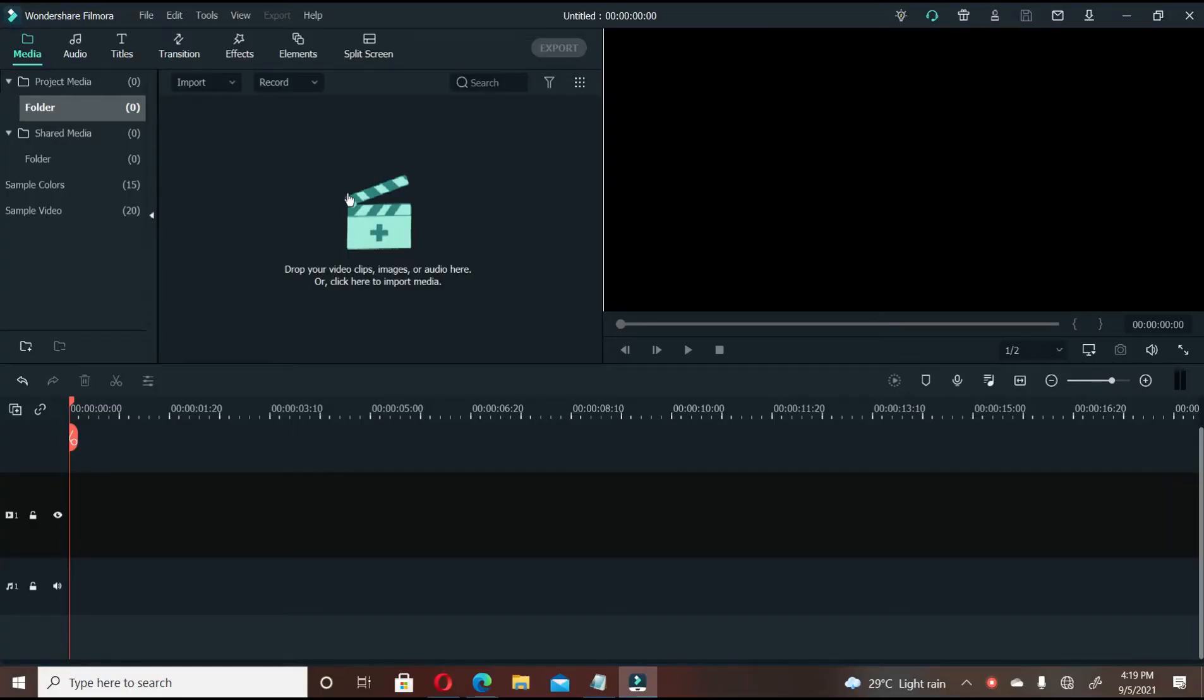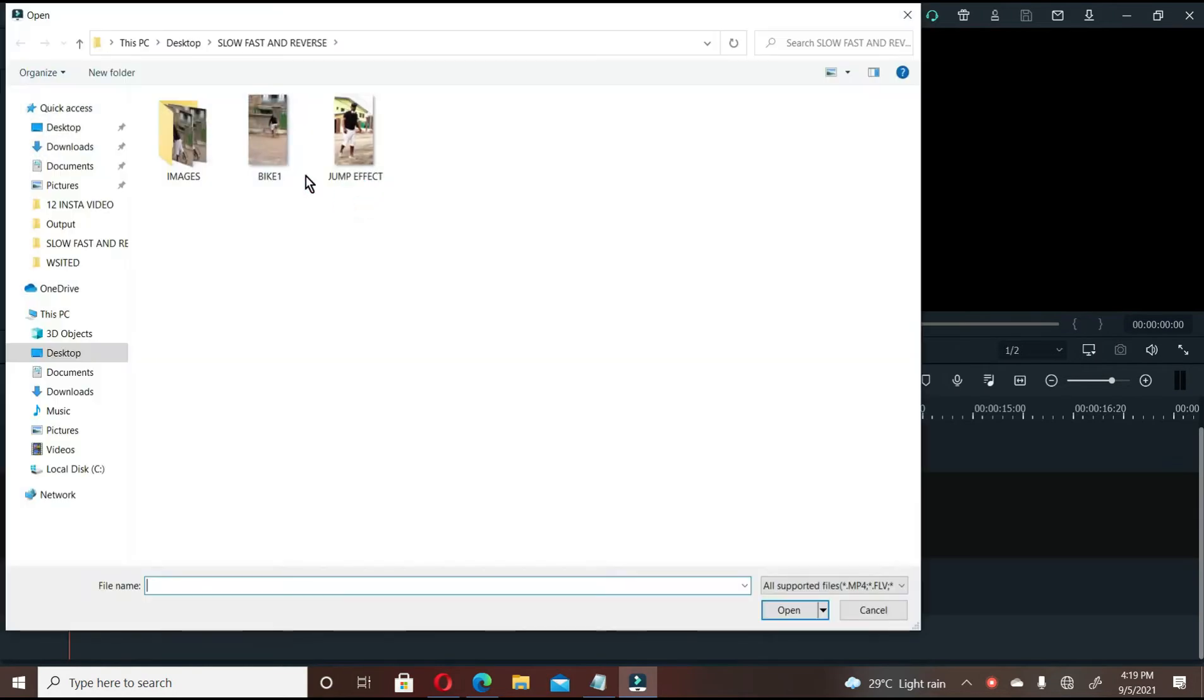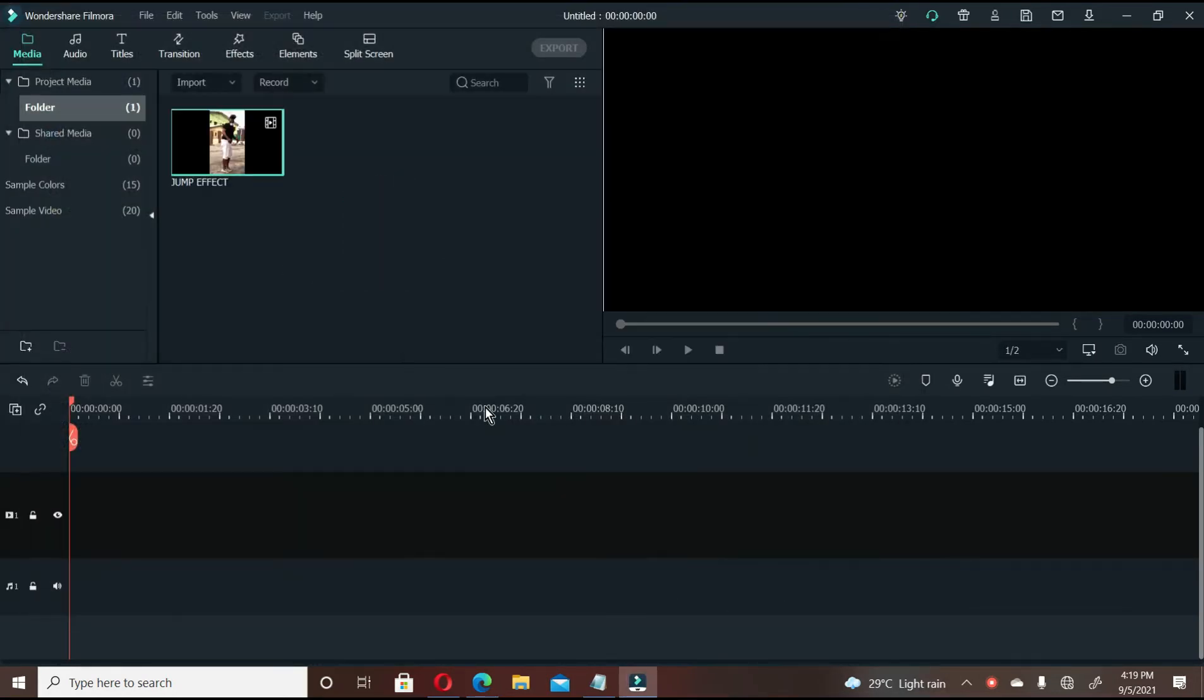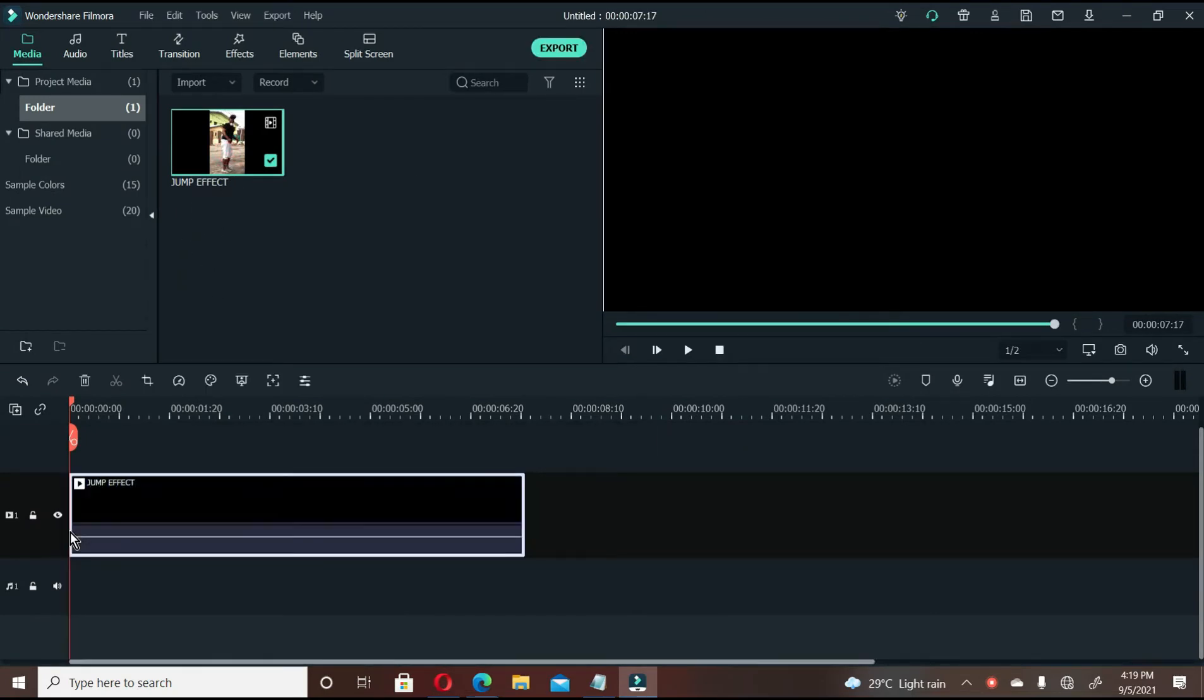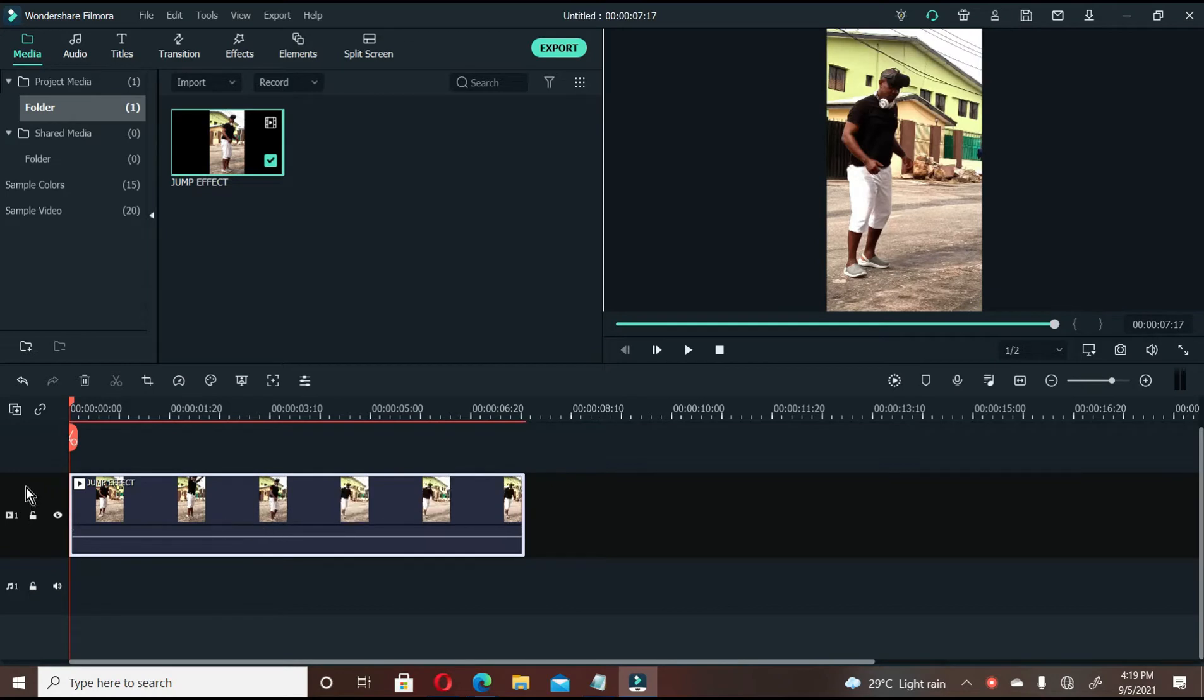Just open your Filmora video editing software, import the file that you want to perform the effect. Let's open this file. Drag the video file that you want to perform the effect down to your timeline.